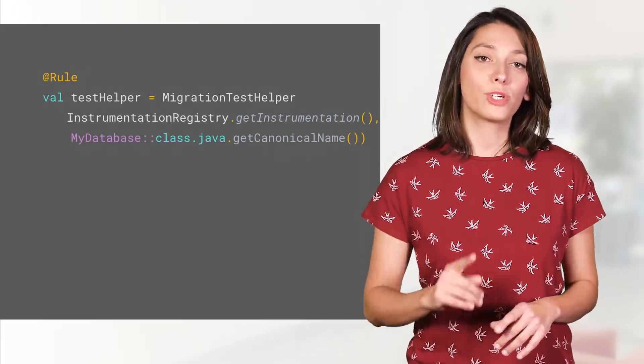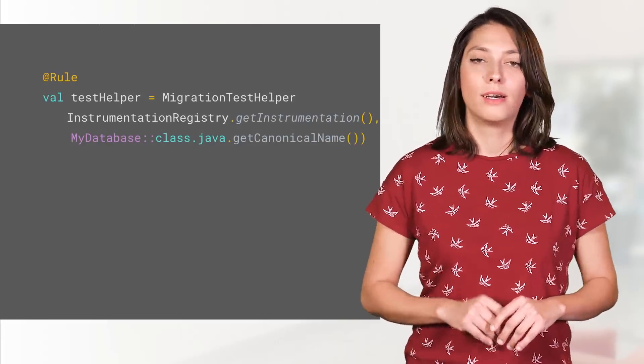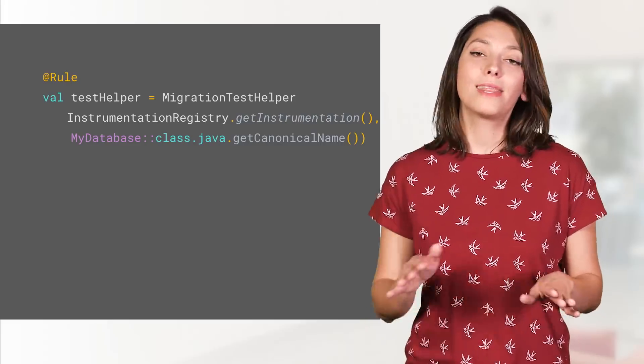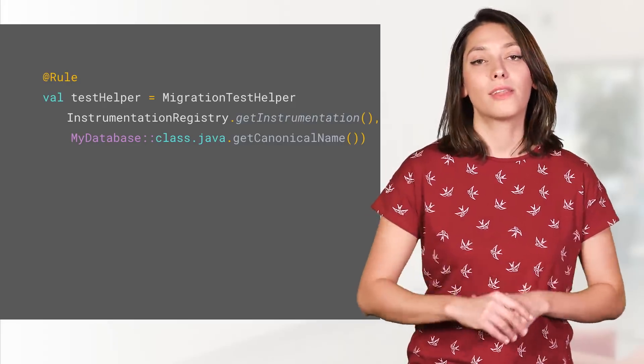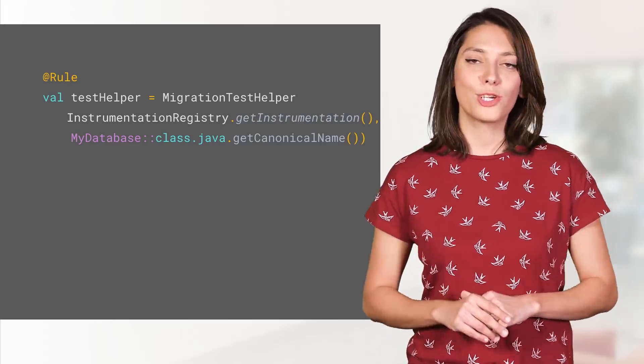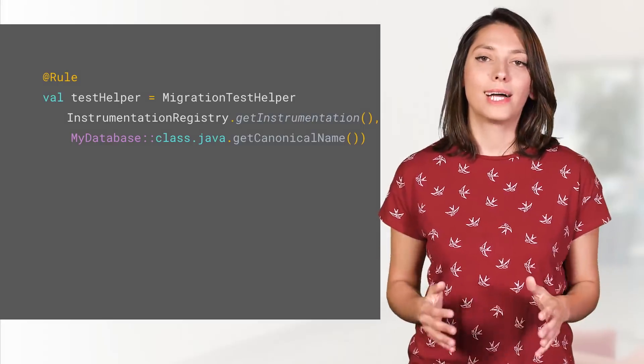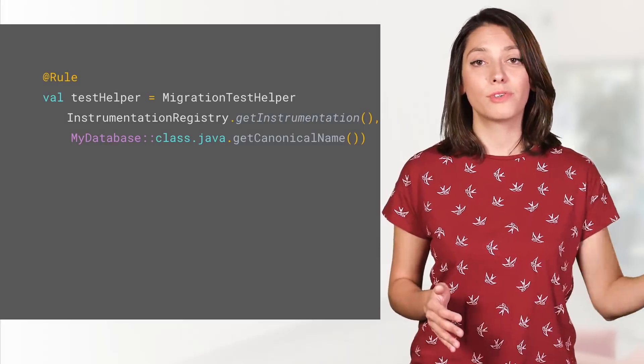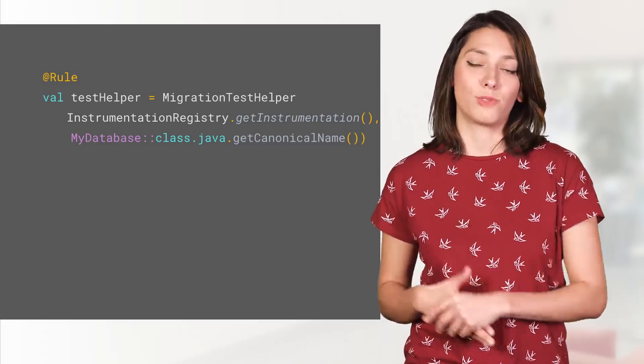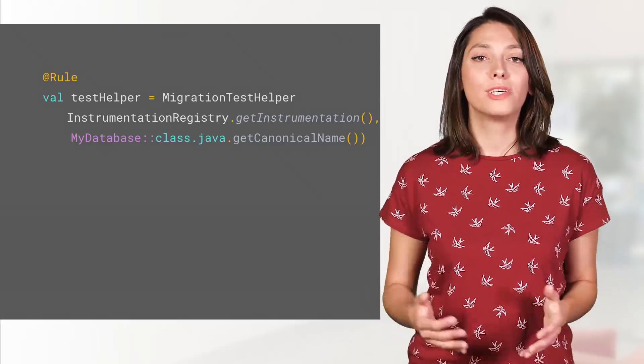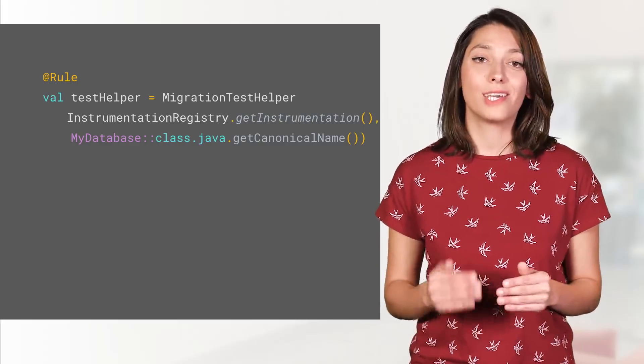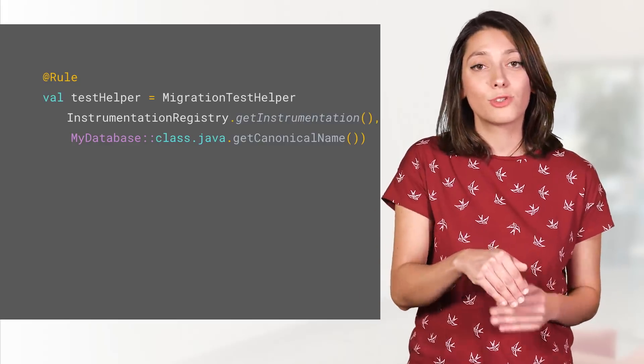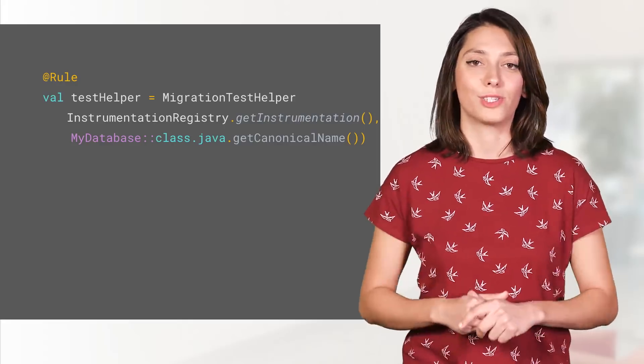Finally, don't forget to test the migrations. Export the database schema first, and then use another handy test rule, the MigrationTestHelper. This class allows you to create the database in an older version and run and validate each migration. All you need to do is check that the data you inserted in the older version is also present after the migration.